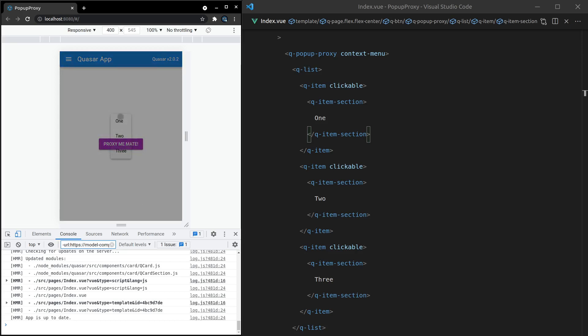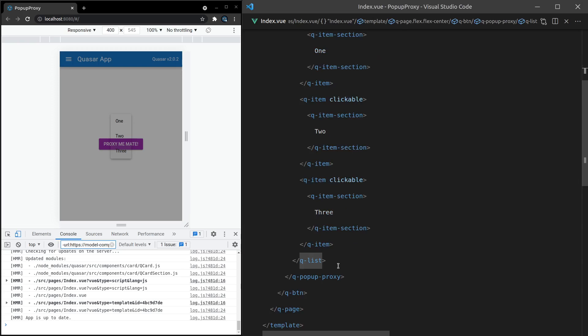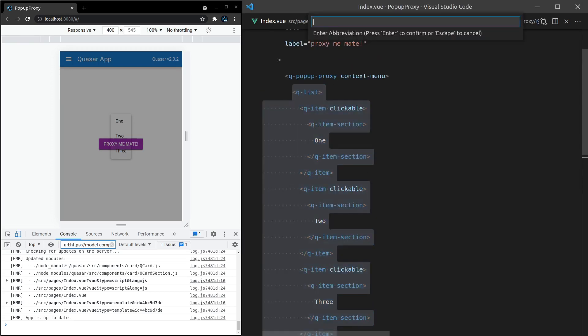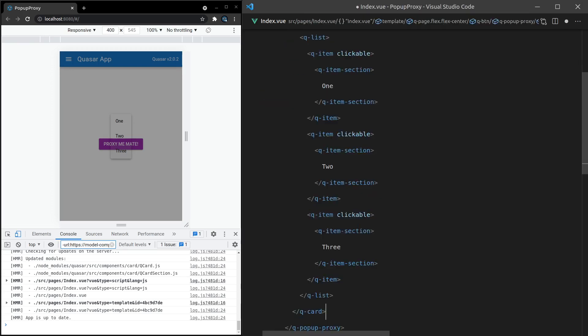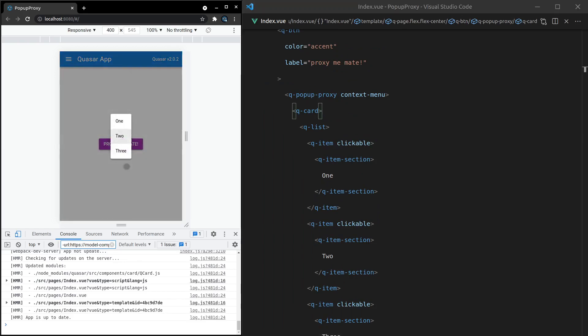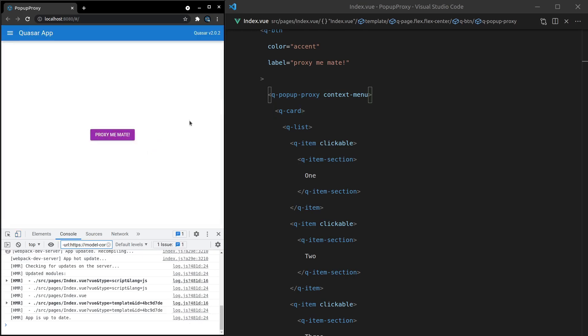But if we're on a mobile device we can't right click, so it allows us to long click. If I long click that we get this menu, and that looks a bit bad because we need to wrap it in something like a q-card or set the background color to white. Let's try that now. There we go, now it works. How cool is that?